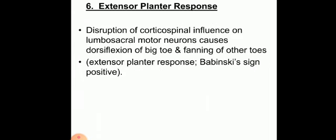The sixth point is the extensor plantar response. The corticospinal tract excites the flexor motor neurons and inhibits the extensor motor neurons supplying the muscles of the digits of the limbs. Normally, stroking the sole of the foot elicits plantar flexion. When UMN paralysis happens, disruption of the corticospinal influence on the lumbosacral motor neurons causes dorsiflexion of the big toe and fanning of the other toes — this is called the extensor plantar response, or the Babinski sign is positive.